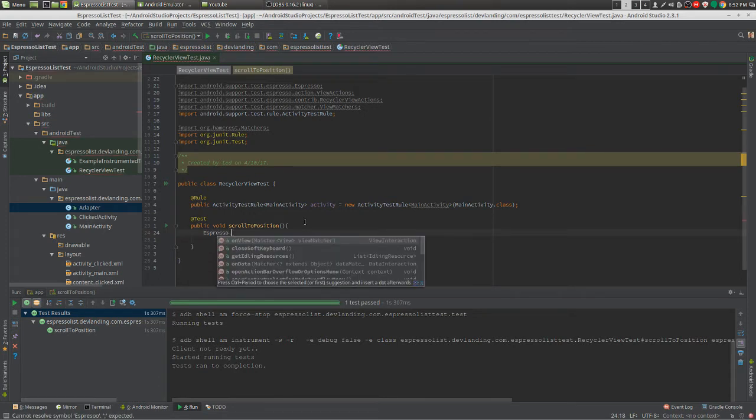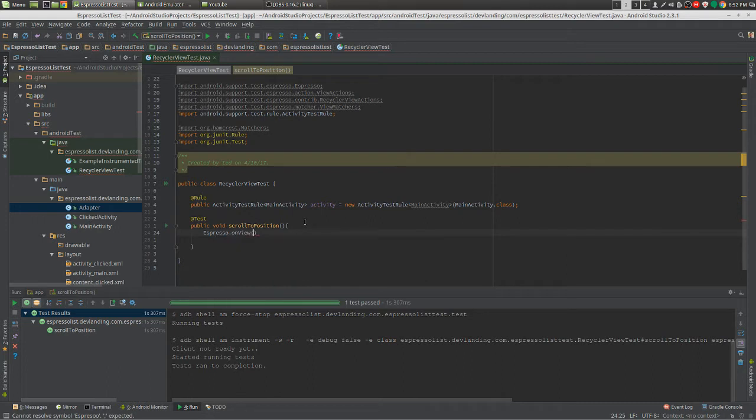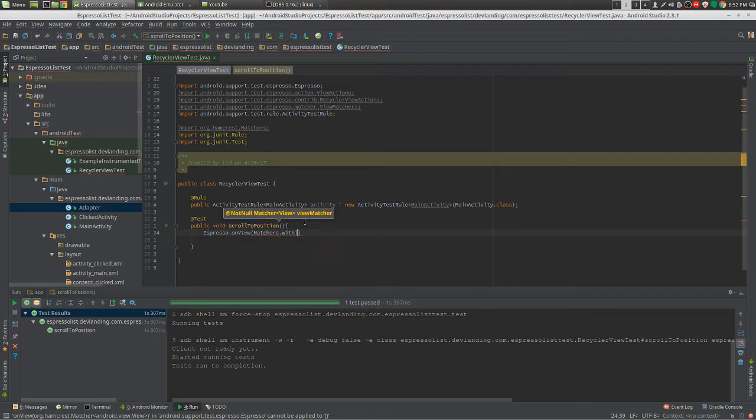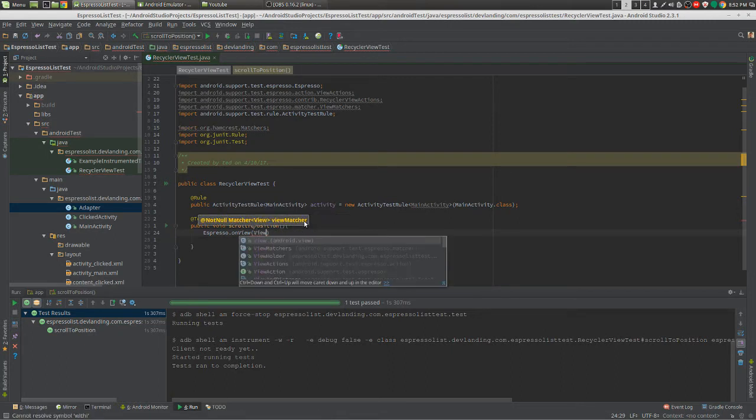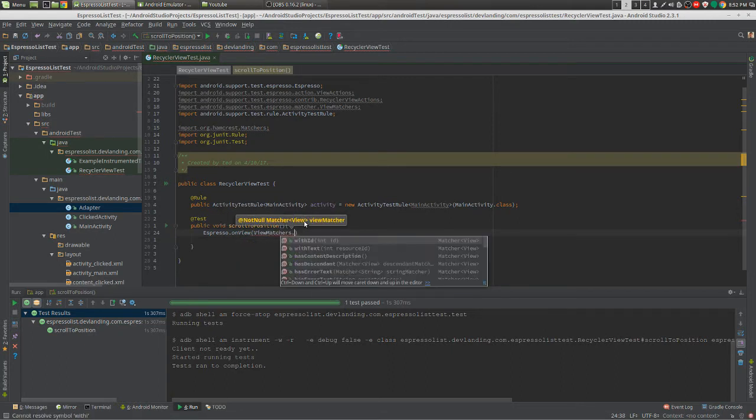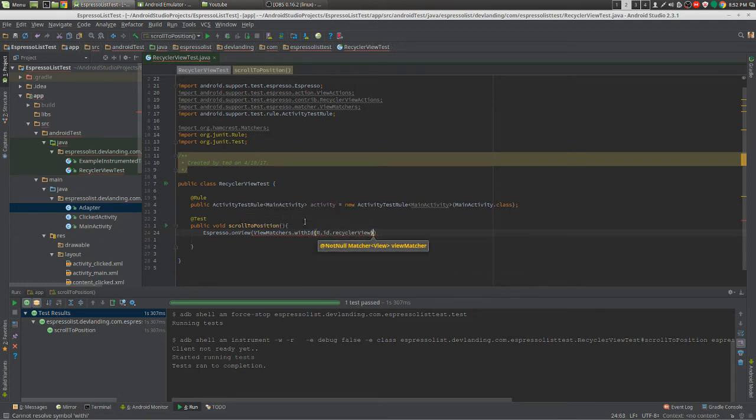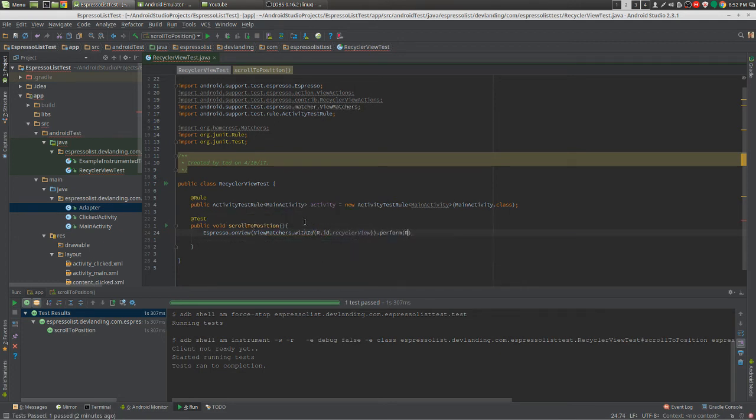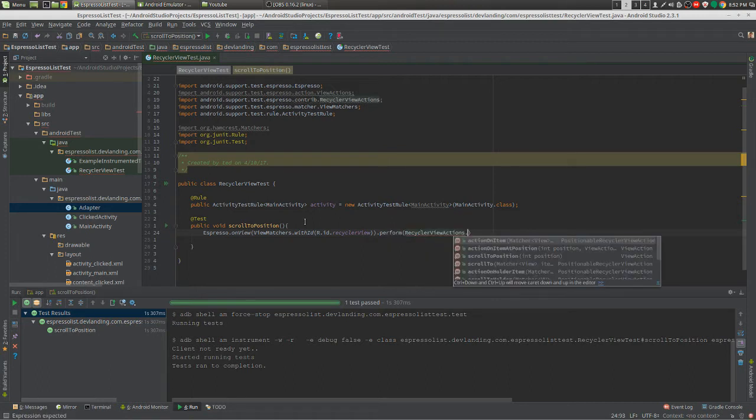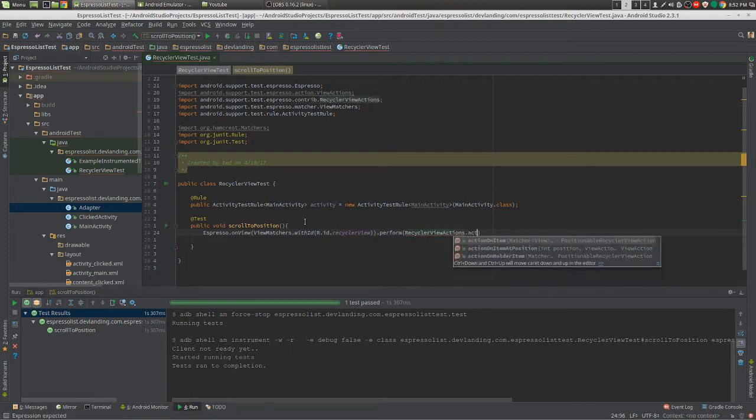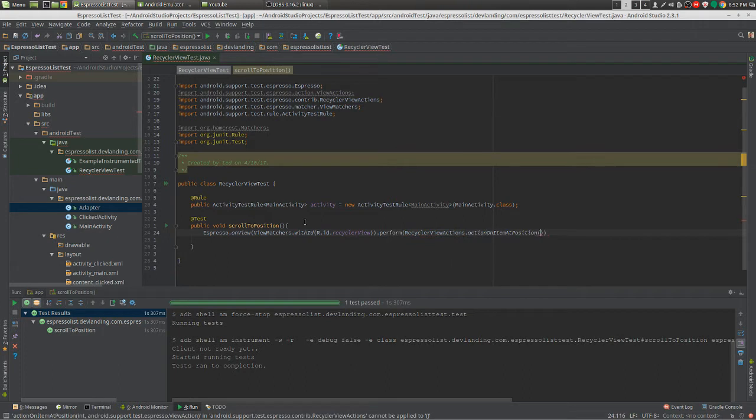So let's try and do that. We have to do onView withId RecyclerView. Here we want to perform RecyclerViewActions, actionOnItemAtPosition.